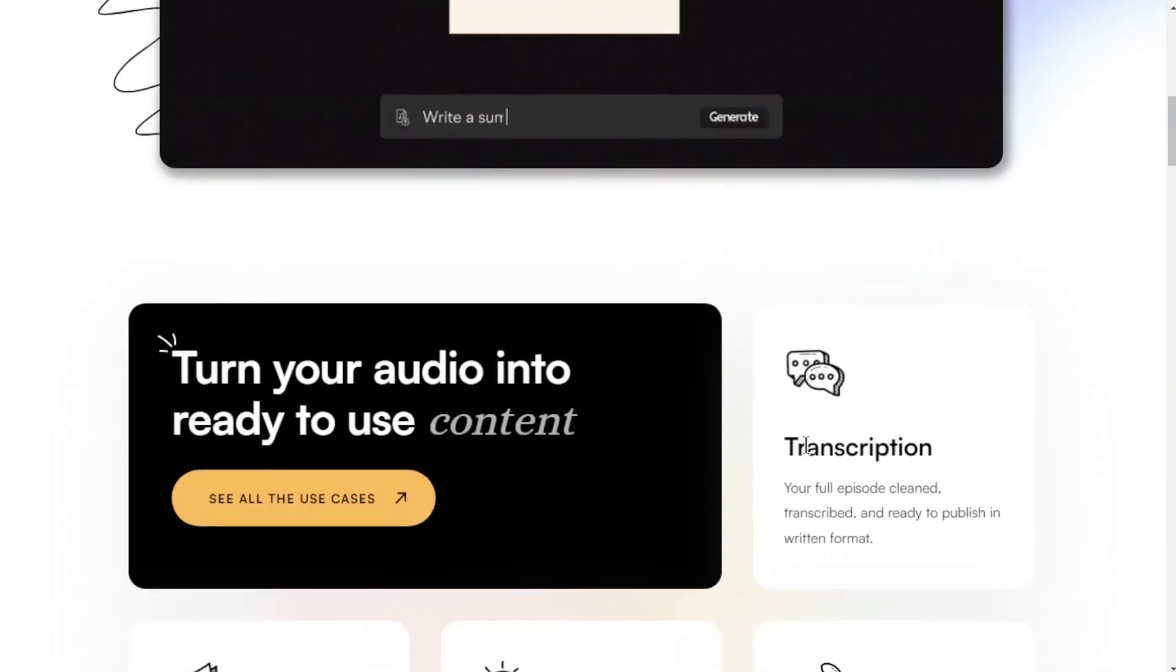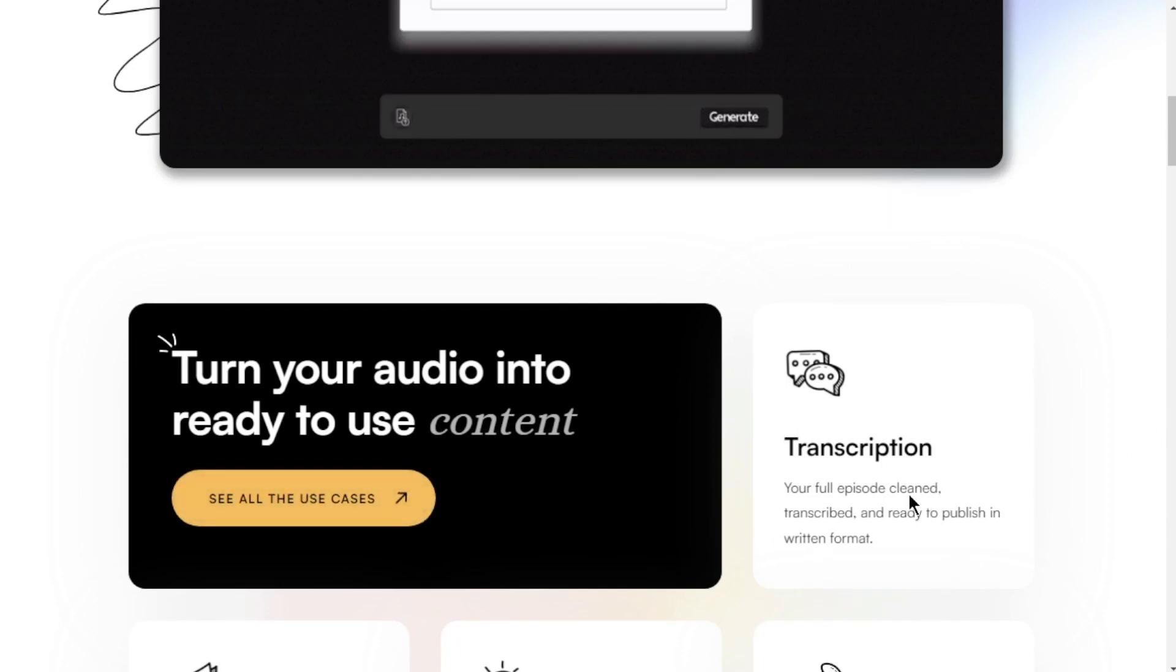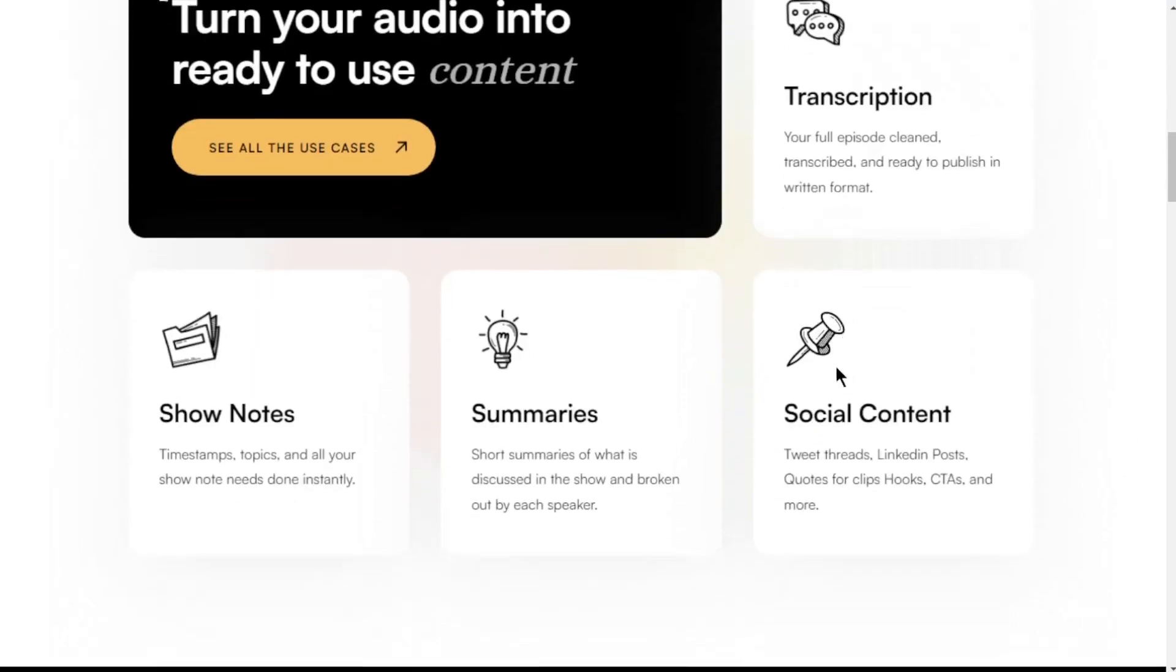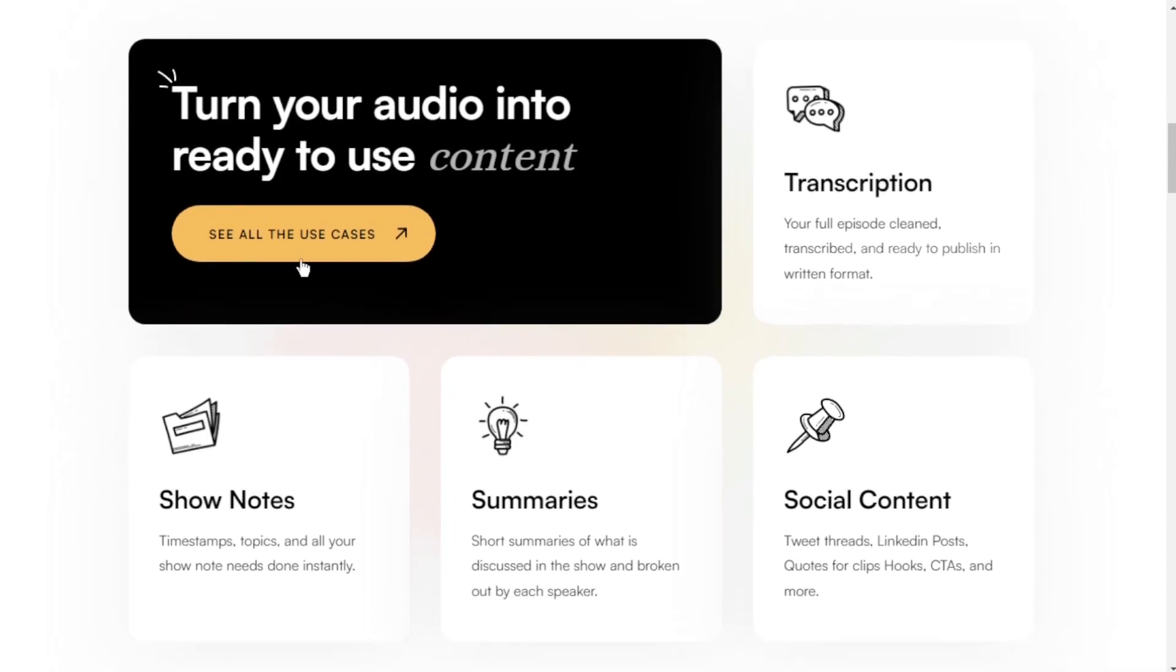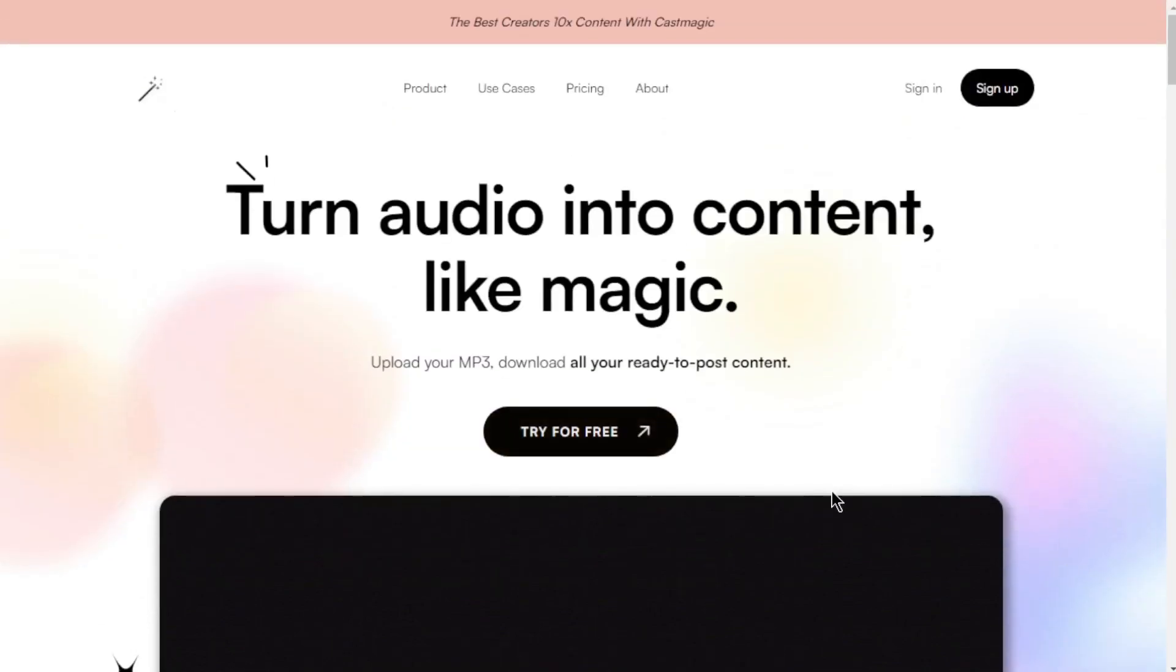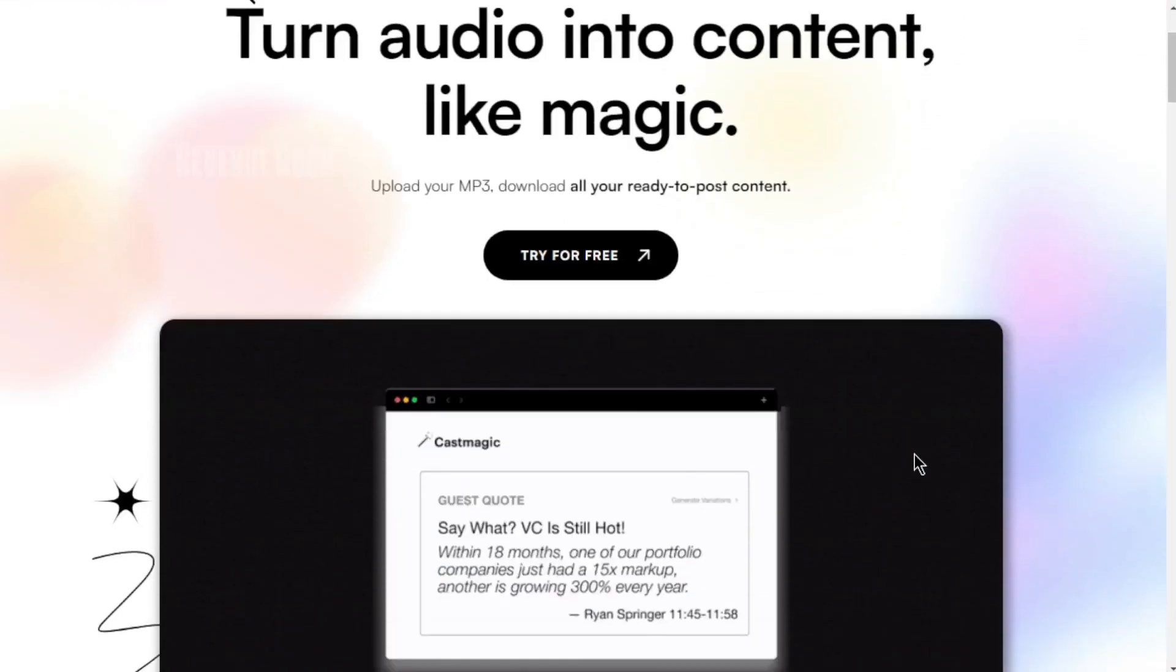I came across CastMagic a few months ago, and let me tell you, it has revolutionized my workflow. Trust me, I'm all about efficiency, and this tool has saved me an immense amount of time. Instead of manually transcribing hours of audio, I simply upload it to CastMagic, and voila, it generates the text for me. It's that simple.